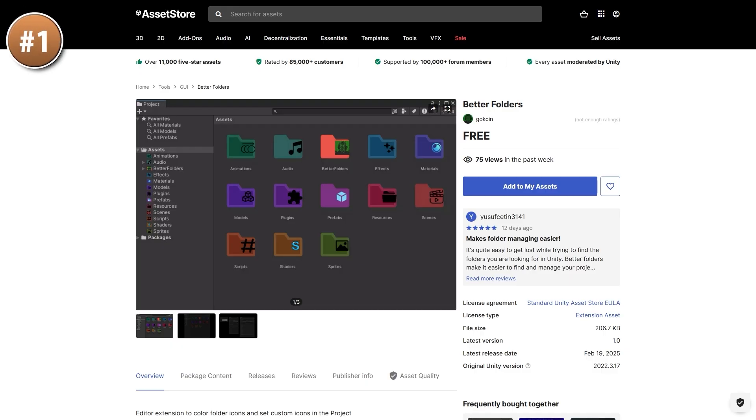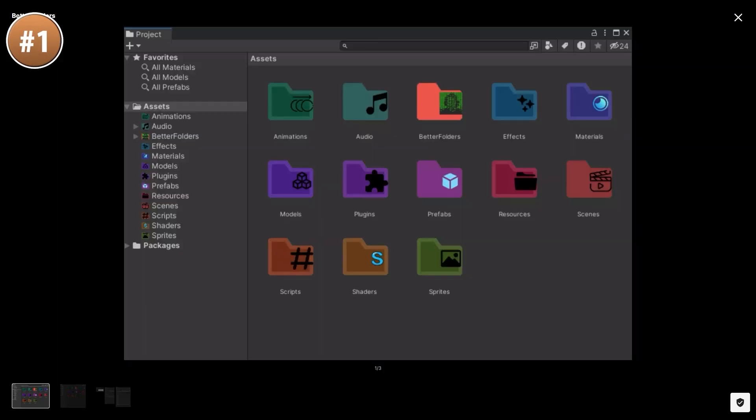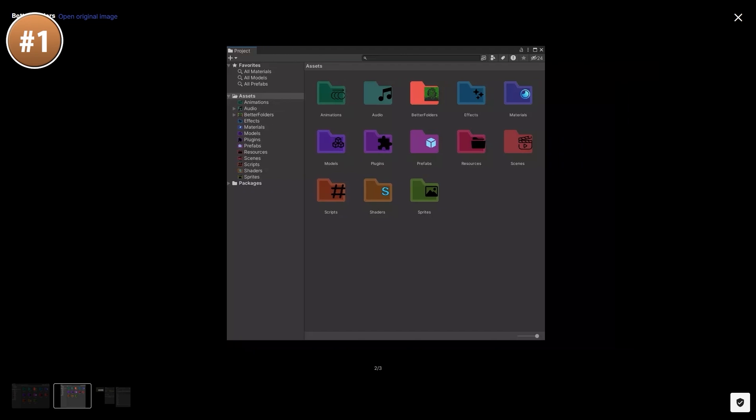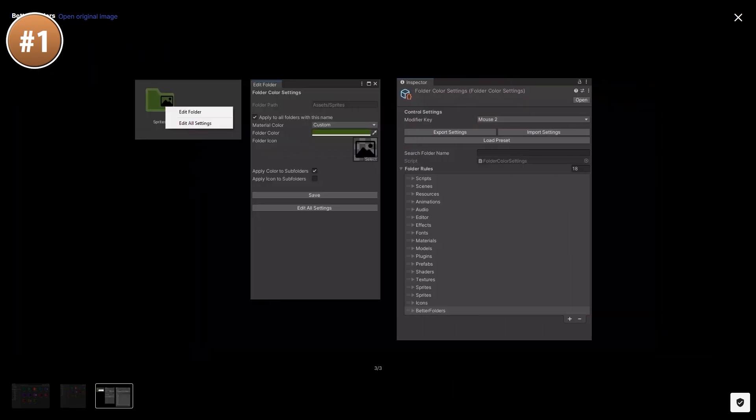For another interesting tool, here we have Better Folders. This one simply helps you add icons to your folders to make them easier to spot and easier to organize, especially on large projects. I've seen a bunch of tools that do this, although usually they're paid and have a ton of features, whereas this one just does folder icons and that's it. So if you want something nice, easy, and importantly free, then here it is.